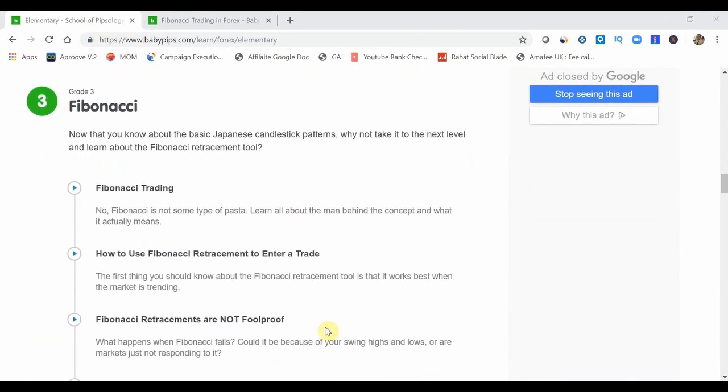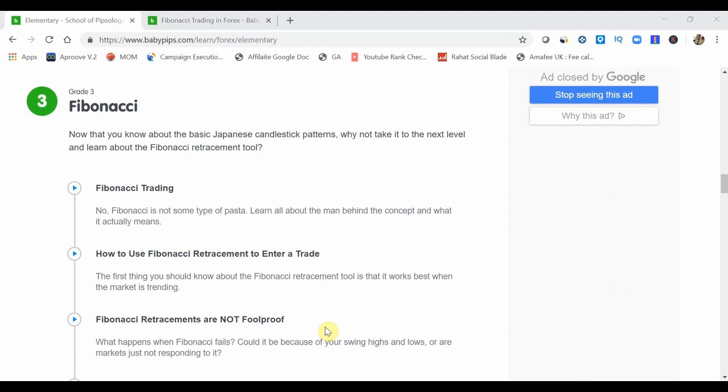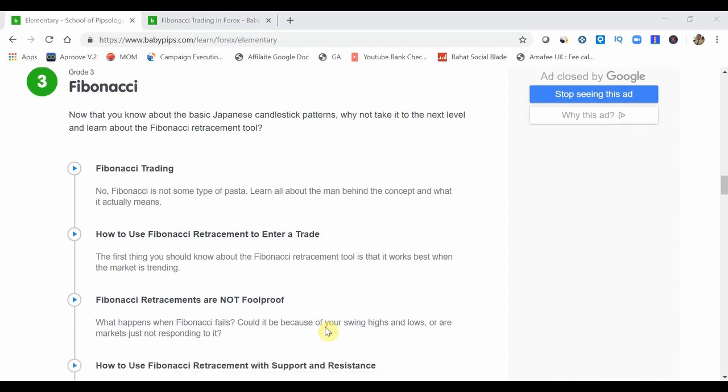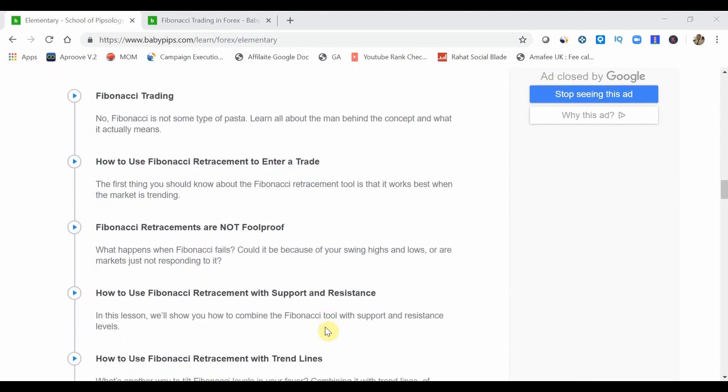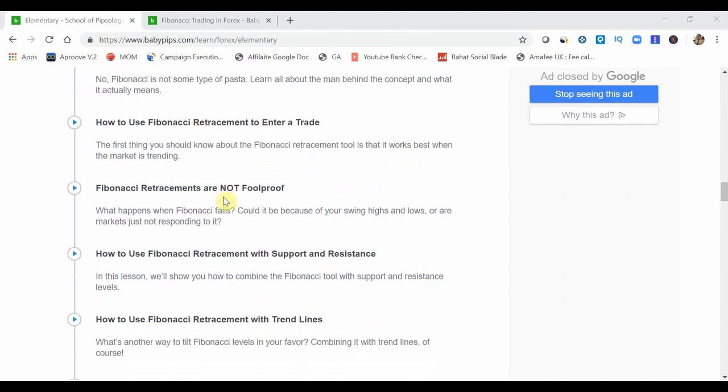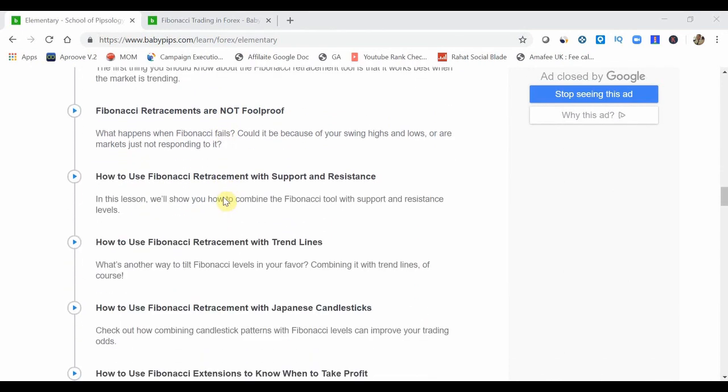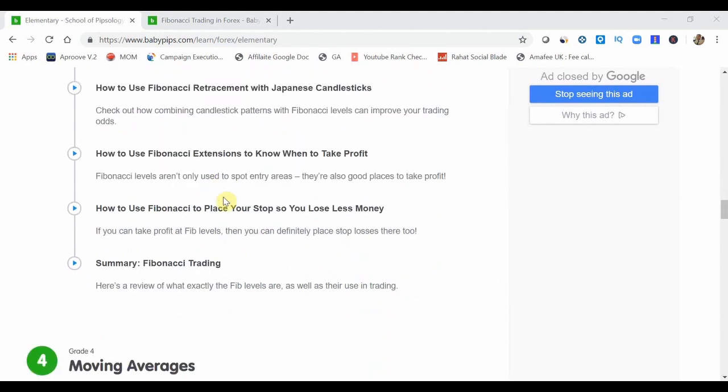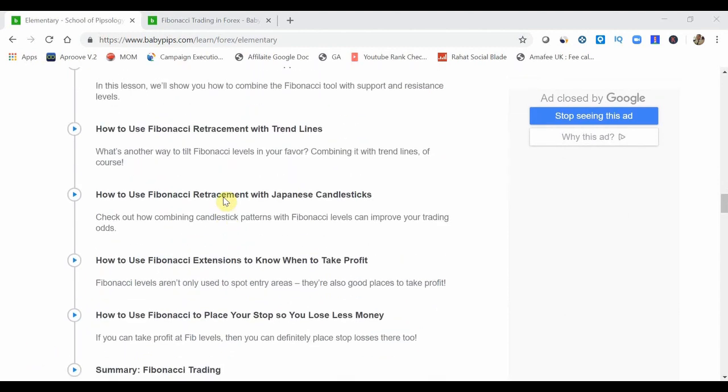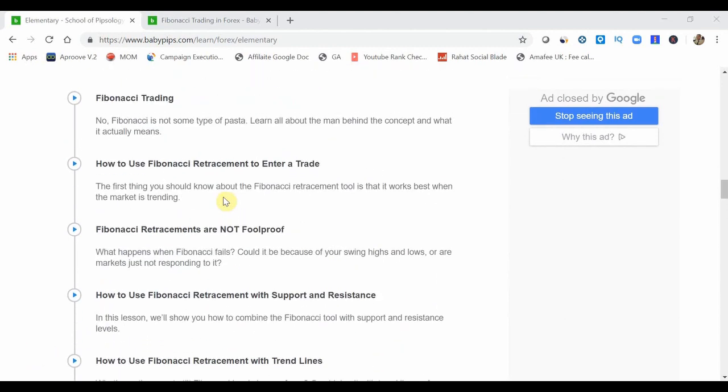Now, Fibonacci is another one of those technical analysis tools that are available on most platforms, but for those of you who follow me know that I like to use MT4. So it's available on that platform and in this grade or in this section it goes into the basics of Fibonacci trading, how to enter on retracements and all of this good stuff in here. There's quite a lot of areas to go into here.